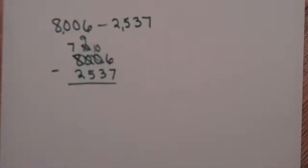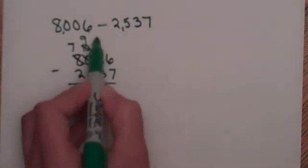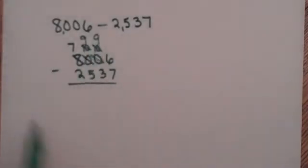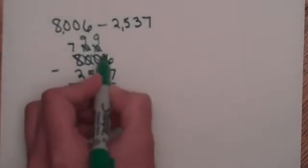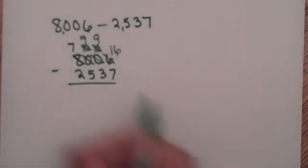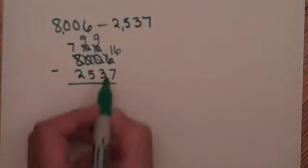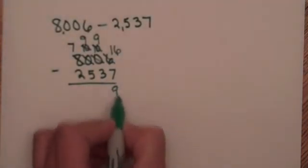Now I can borrow. The 10 changes into a 9 and the 6 will change into 16. 16 minus 7 is 9.